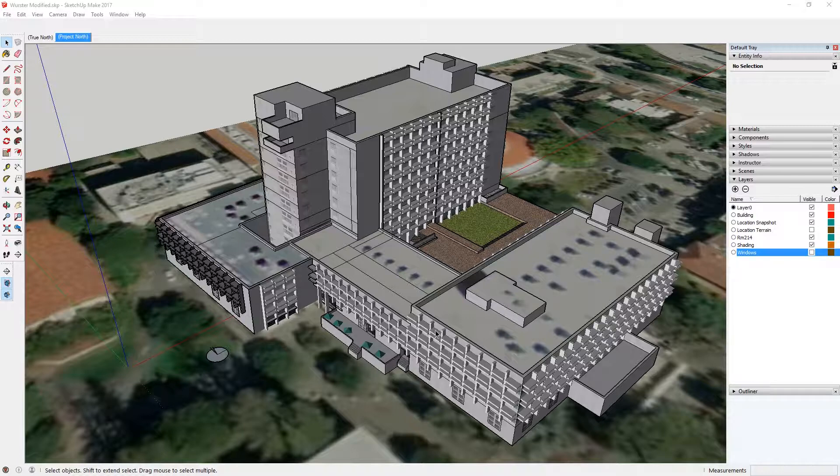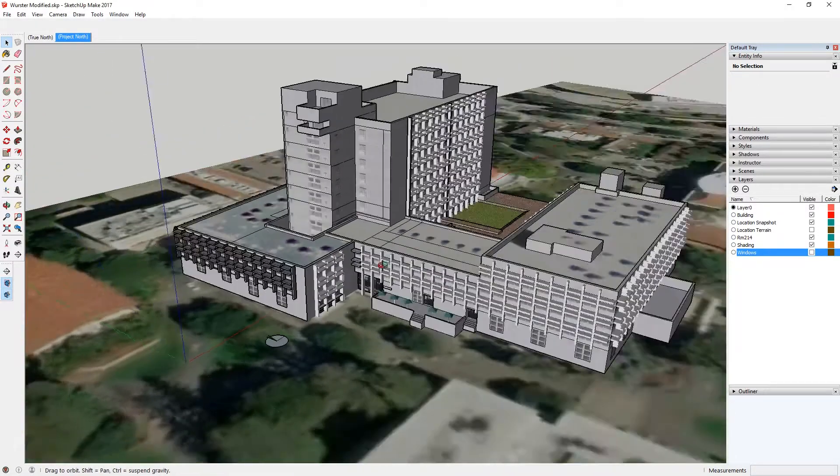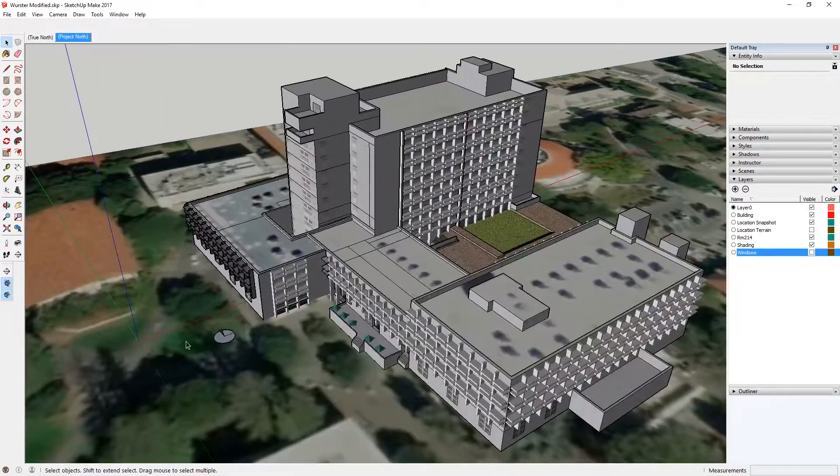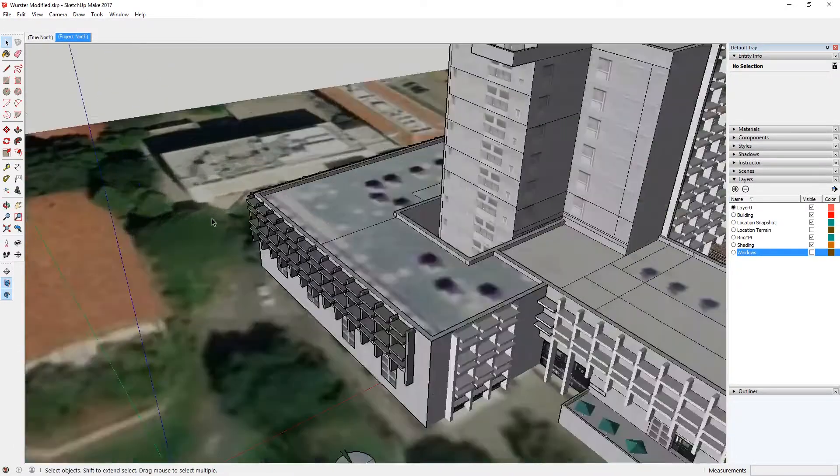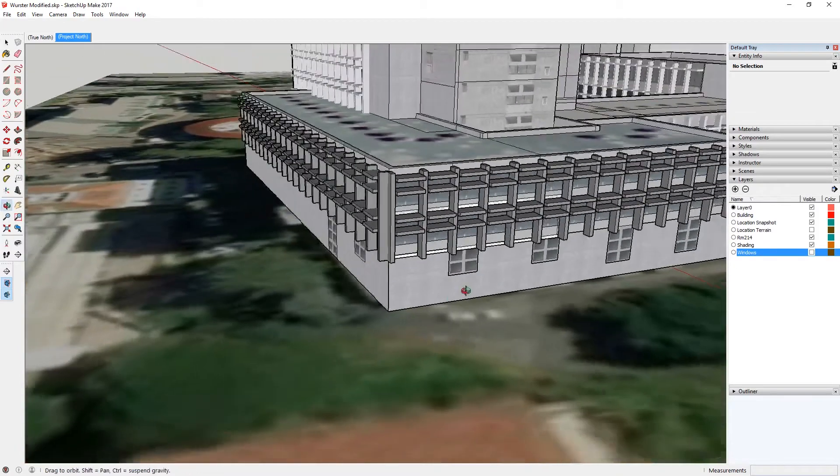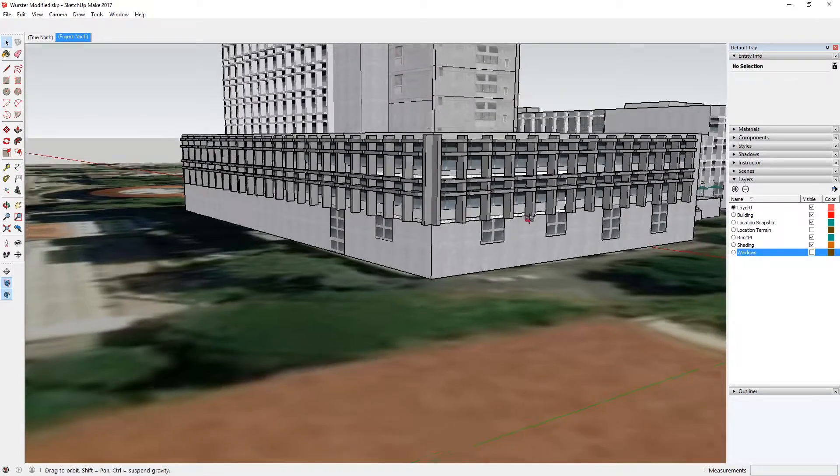In this I'm going to take a look at Worcester Hall here, which I have a pre-built SketchUp model of, and you can see I'm going to use the zone that we've been working on so far, room 214, which is at this corner here.